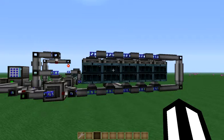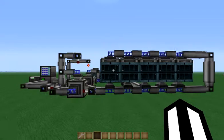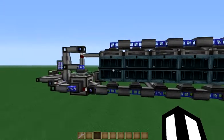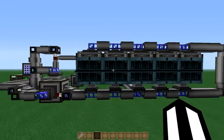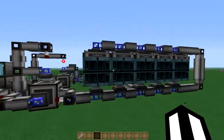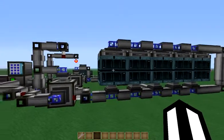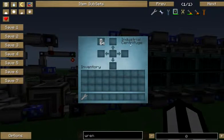Hello, today I'd like to talk to you about managing the inventories of machines using Applied Energistics. A problem that many people face is managing their industrial centrifuges.